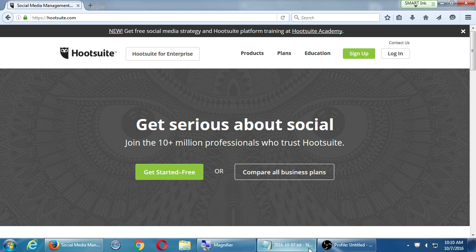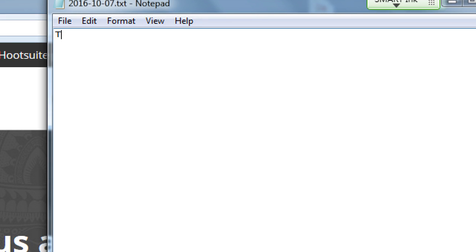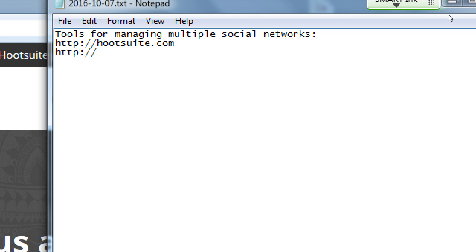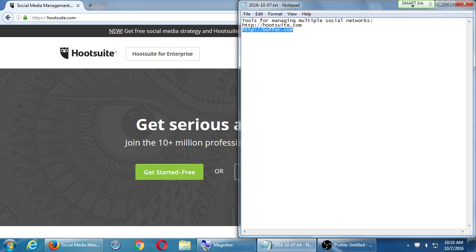Many of these websites and tools are similar to that to some degree. So, in my notes here, tools for managing multiple social networks. One is Hootsuite. Another one we'll look at in a moment, it's called Buffer, Buffer.com.